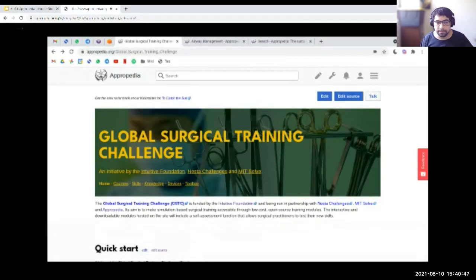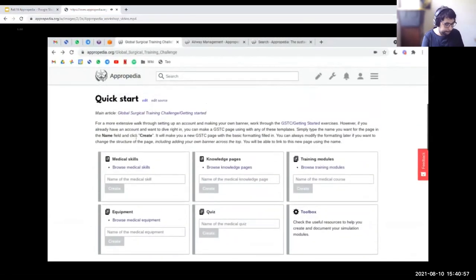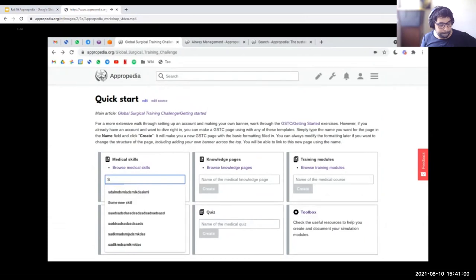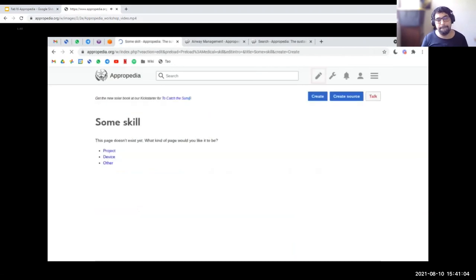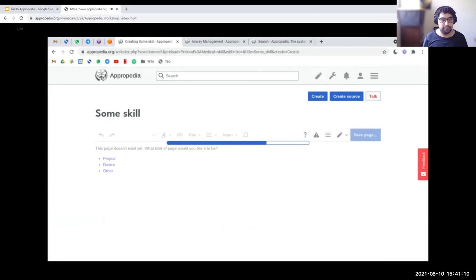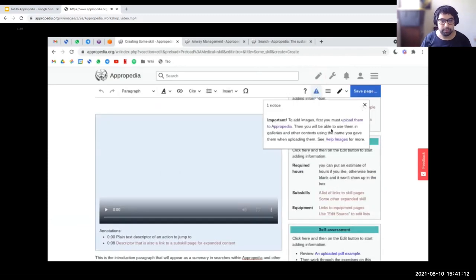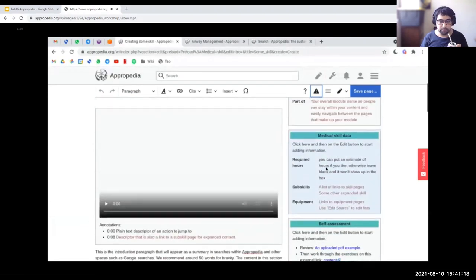On this video, we'll see some of the features of Appropedia designed to make your content more discoverable and how to make the most of them. This is the home page of the Global Surgical Training Challenge. If you scroll down you have a quick start section from where you can create pages of different kinds. Say we want to create a new skill — this new page will load with some content pre-loaded, which you can edit or delete as you see fit. I'd like to draw your attention to the data boxes on the right, designed to allow you to enter and display structured information about your medical skills.